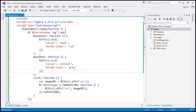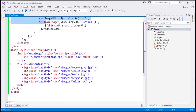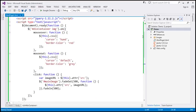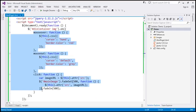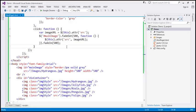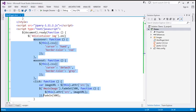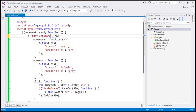We can optimize this by attaching event handlers to the parent element — that is, to the div element. That way, we will only have three event handler functions in memory, no matter how many image elements you have. So instead of attaching to each image element, we'll attach them to the parent element.